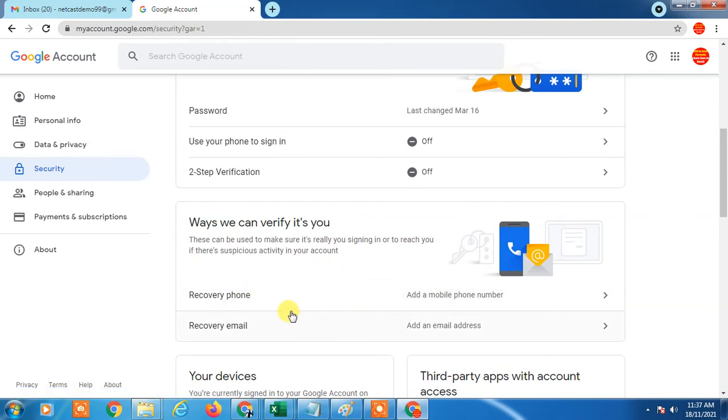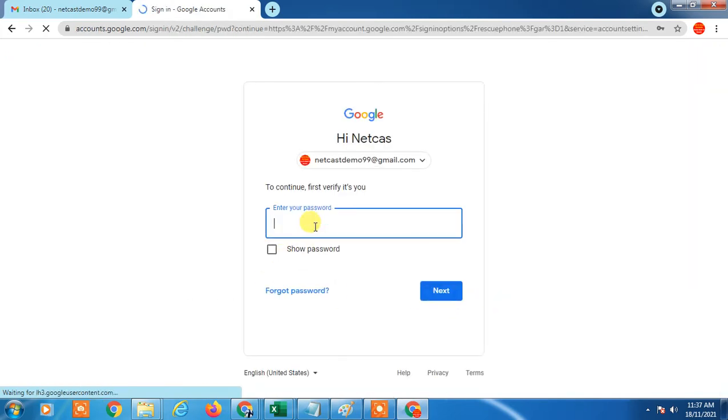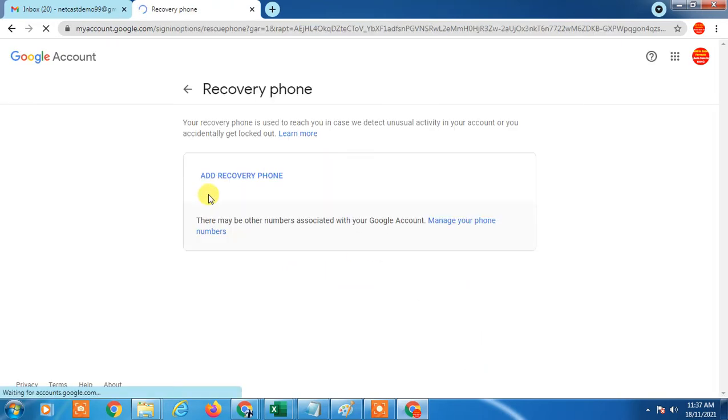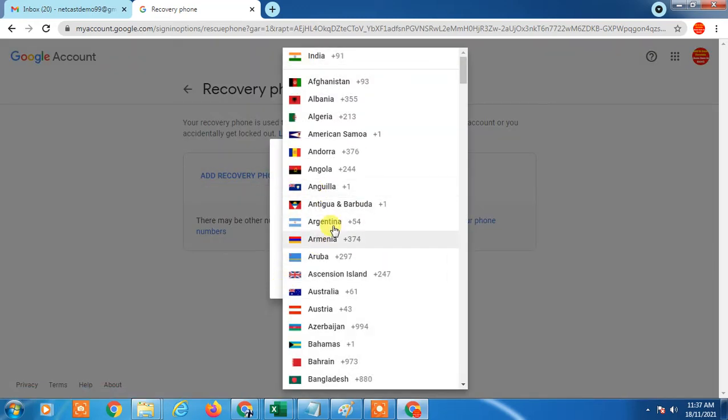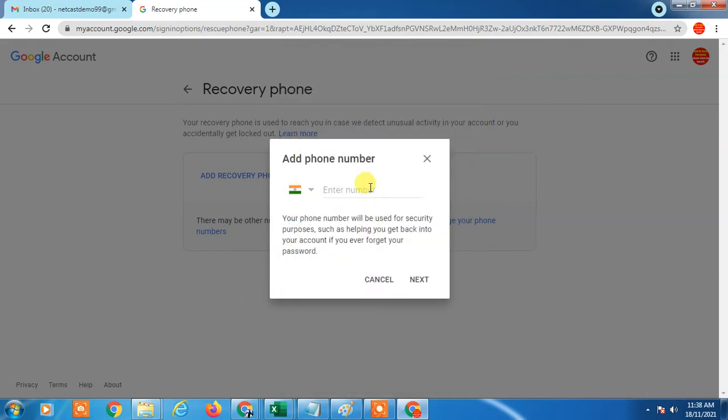You can add phone number from here, recovery phone number. Just click on it. For the next step you have to enter your current password, so just enter your current password here and click Next. Now Google will allow you to add your phone number. Click on here, Add Recovery Phone Number. Just select your country from here and enter your phone number and click on Next. Then one four digit or five digit OTP will come on your phone number. You have to enter this OTP here, then your phone number will be verified.